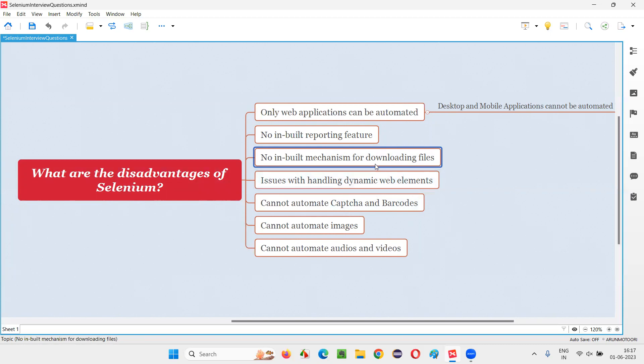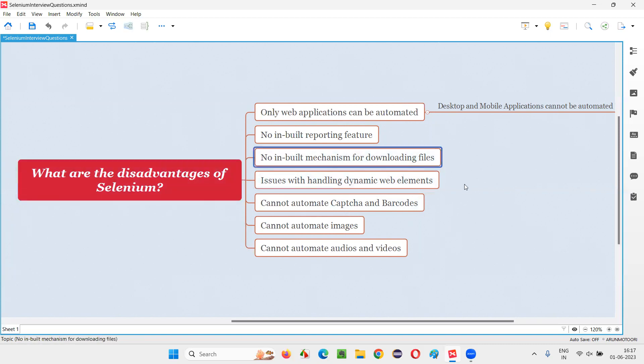We can download the files, but to verify or test whether the successful downloading of the files is done or not is not there in Selenium.